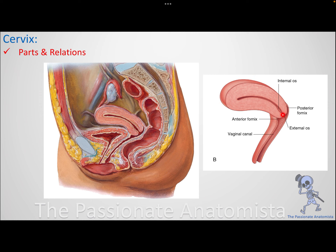Regarding the cervix: the cervix is the lowermost part of the uterus and is the transition between the uterus and the vagina. During development, the uterus invaginated into the vagina. Because it came in, it has two parts: the part at the level of the vagina is called the vaginal part of the cervix, and above that is the supravaginal part of the cervix.